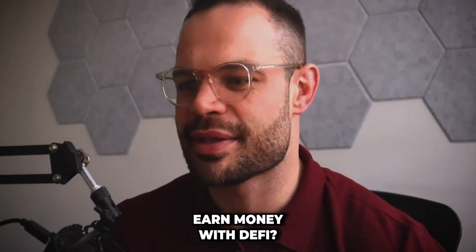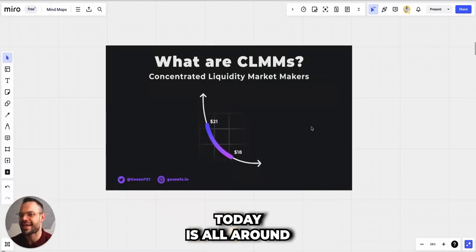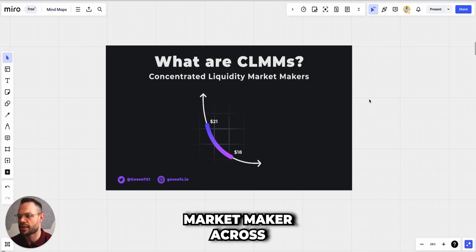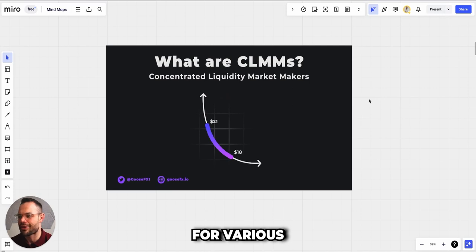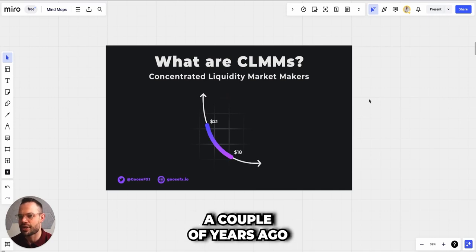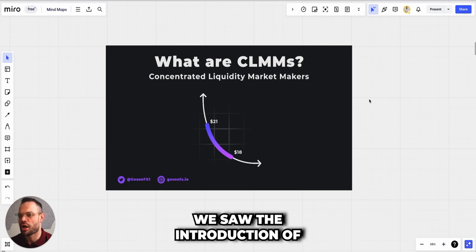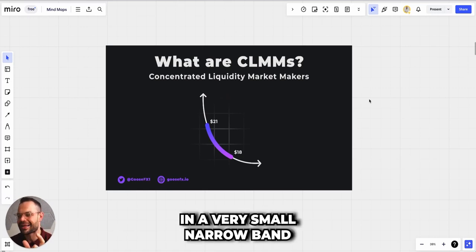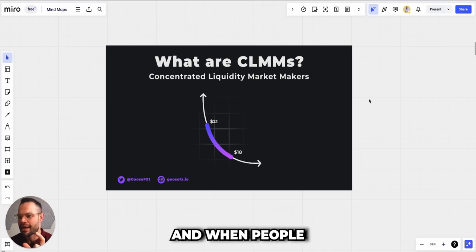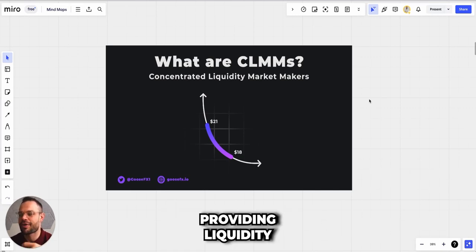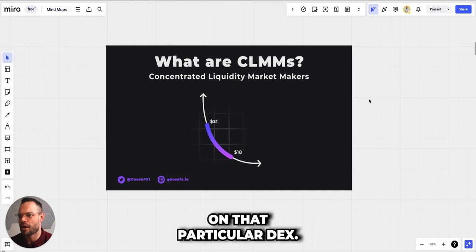So how can you earn money with DeFi? The topic of conversation today is all around concentrated liquidity — you being a concentrated liquidity market maker across various DEXs for various trading pairs. With the launch of Uniswap v3 a couple of years ago, we saw the introduction of concentrated liquidity, where as a market maker you can provide liquidity in a very small narrow band for a specific trading pair. When people are using that decentralized exchange and executing trades in a pair you're providing liquidity to, you basically earn the fees from that.